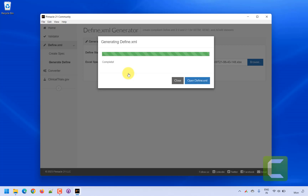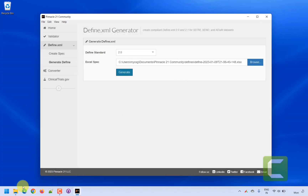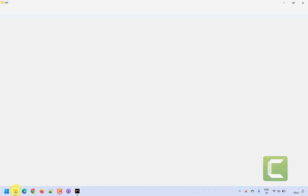The define.xml has been generated. It has used the information we filled in for the ae.aeseq variable in the define.xml Excel specification and created the define.xml for us.